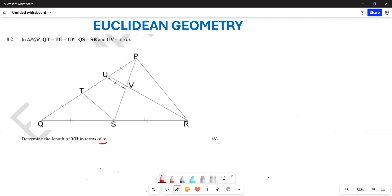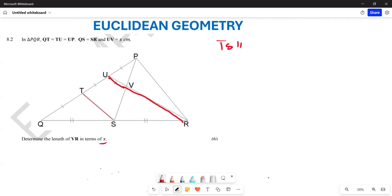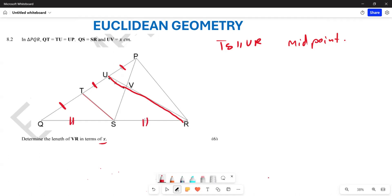Start by looking at TS. TS is parallel to UR — can you see that? TS is going to be parallel to UR. The reason is the midpoint theorem, because they've given us that these sides are equal to each other.